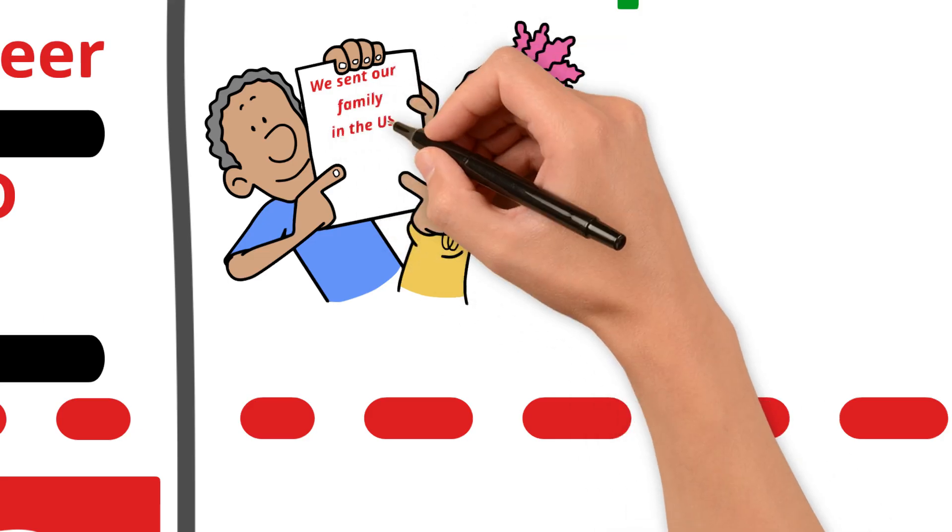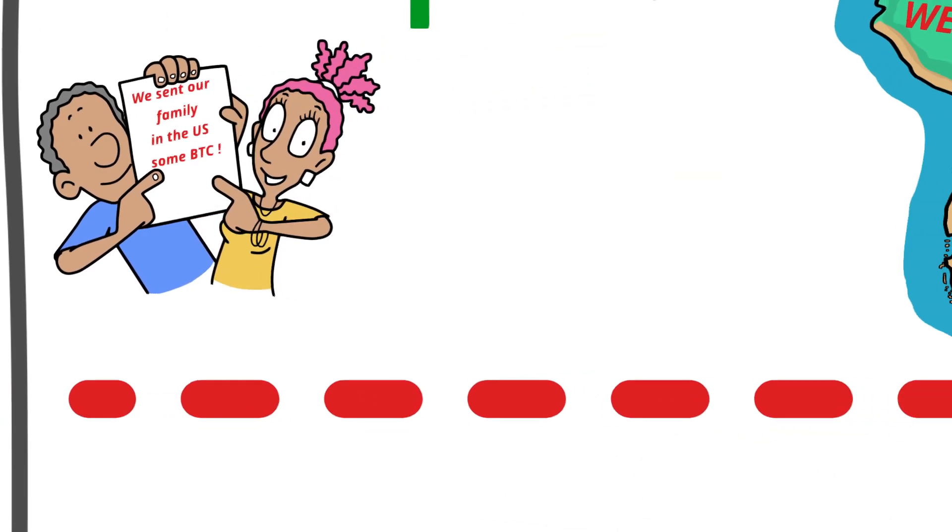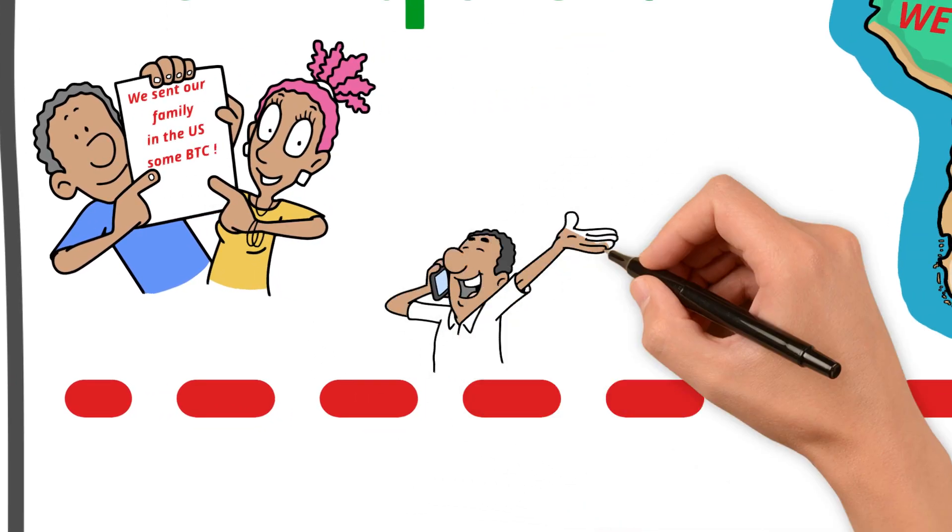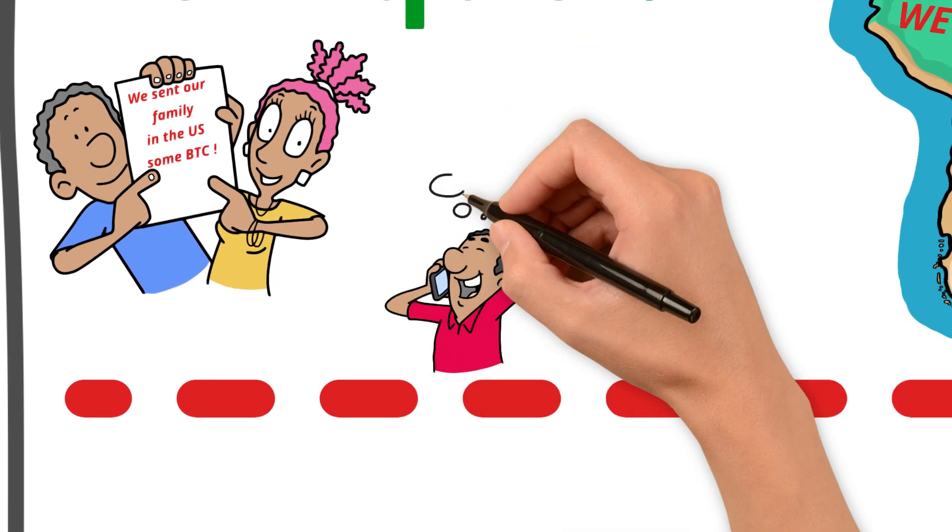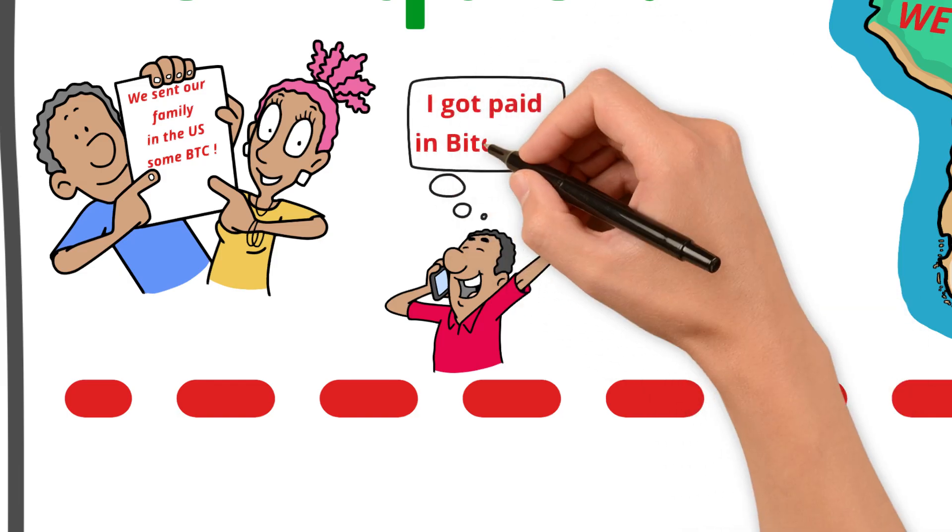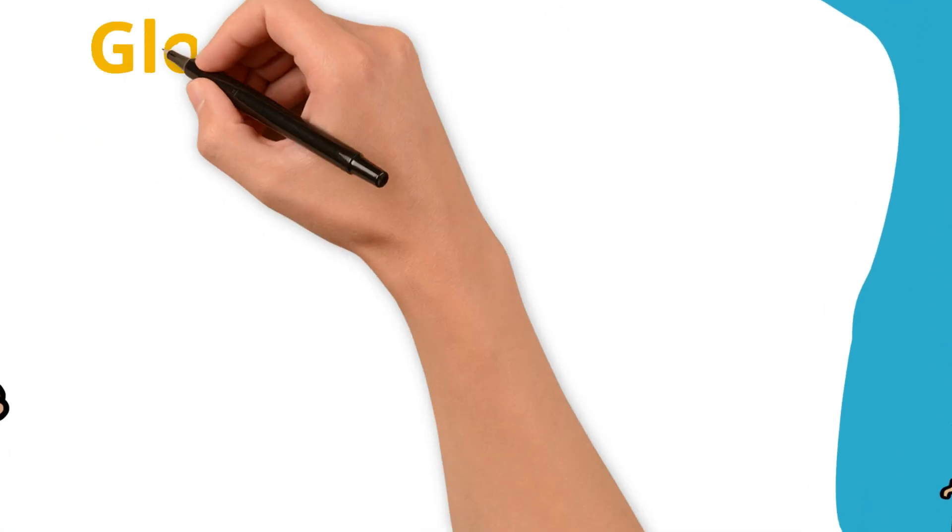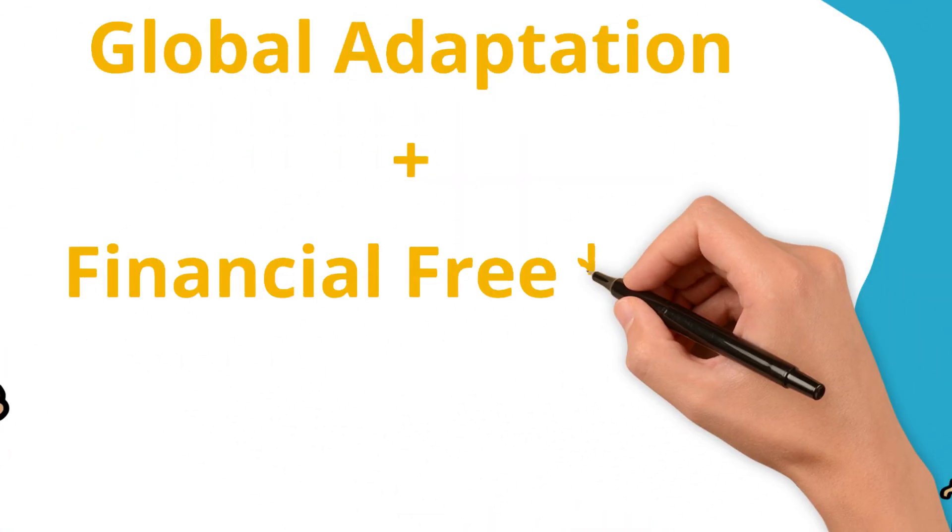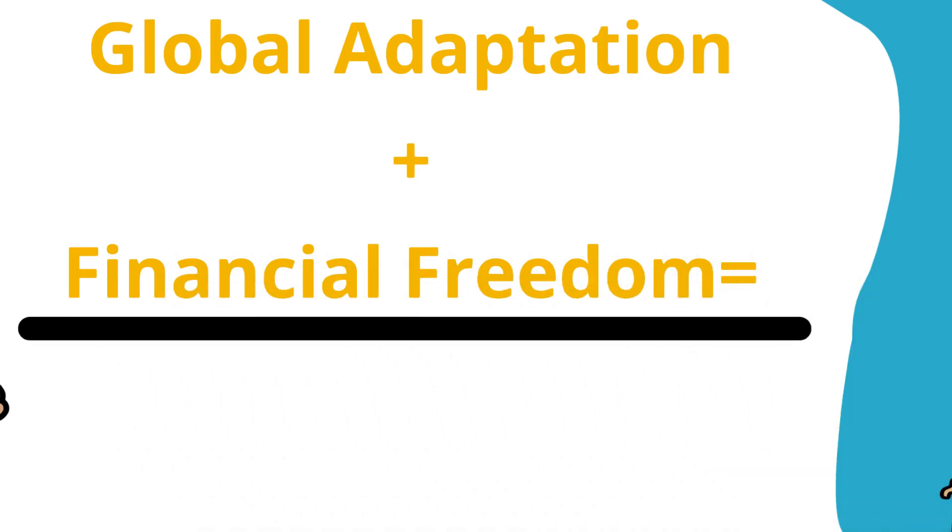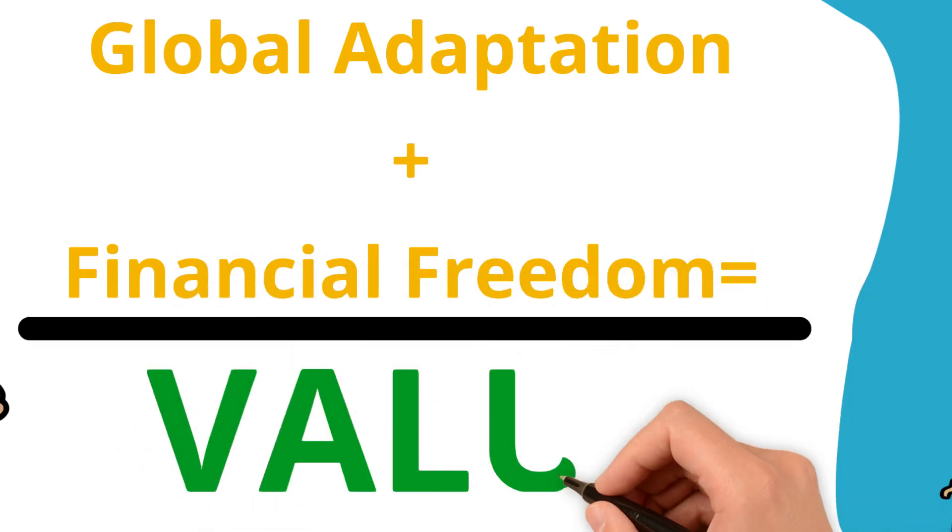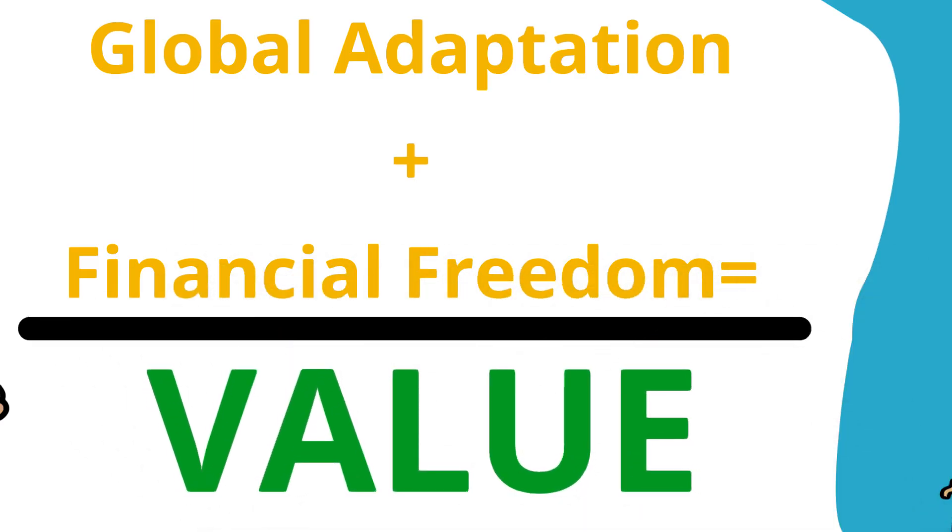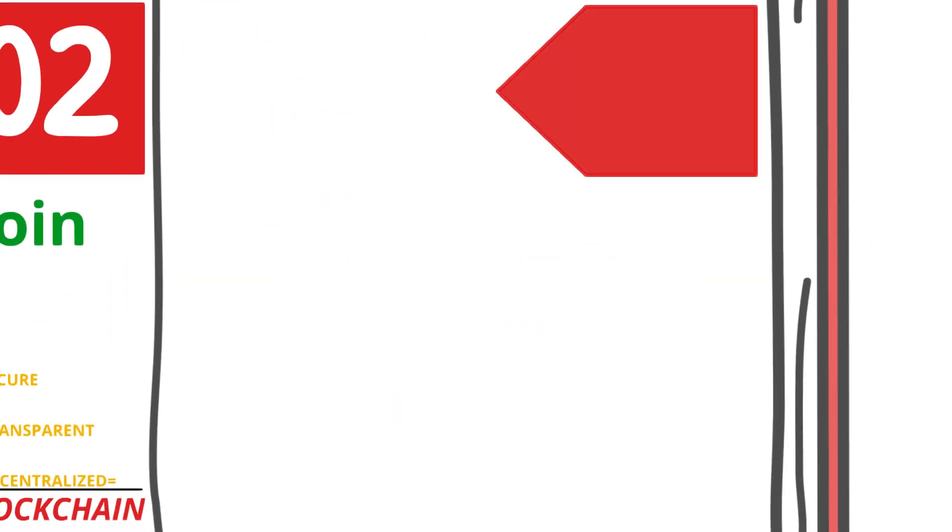Bitcoin also facilitates cross-border payments without the high fees of traditional systems. And its decentralized nature empowers people who lack access to banks. The combination of real-world utility, increasing adoption, and the promise of financial freedom is what makes Bitcoin more than just an investment. It's a movement reshaping how we think about money and value.